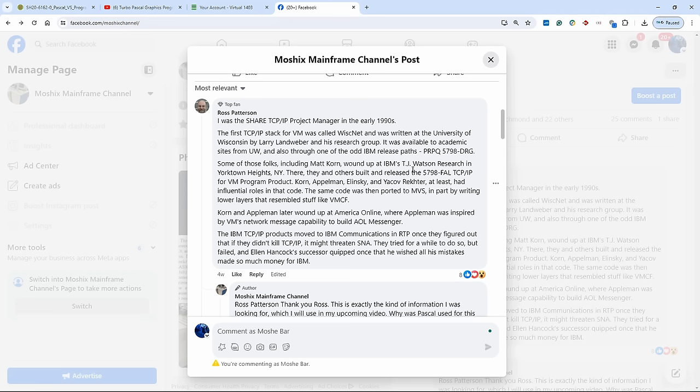Maybe they even rewrote parts of it or all of it, I don't know. But Ross Patterson says here, some of these folks including Matt Korn, and I don't know if that is the Korn of Korn Shell, kind of could be, the time could be right, I don't know. It wound up at IBM Watson Research in New York, and there Matt Korn and others released 5798-FAL, which is the TCP/IP stack for VM SP, very famous for this product number here.